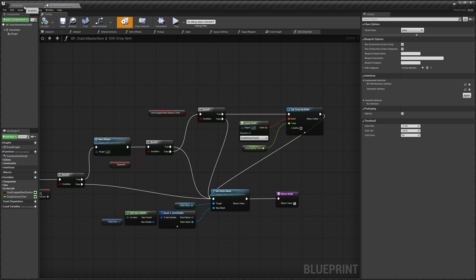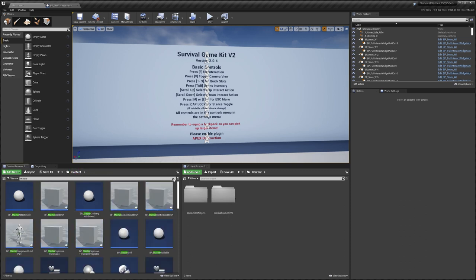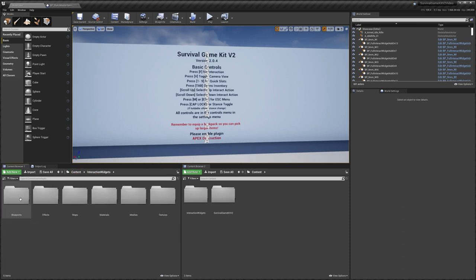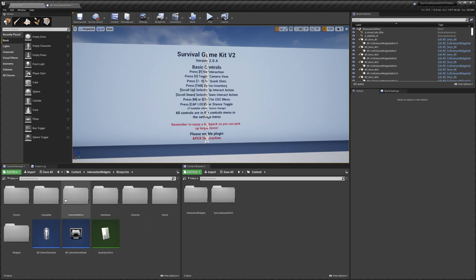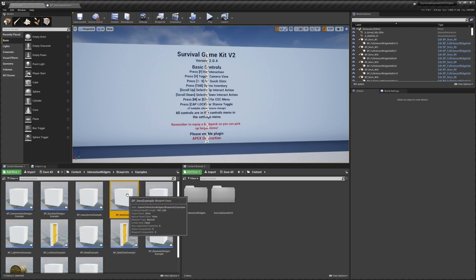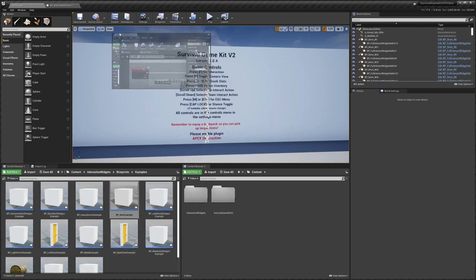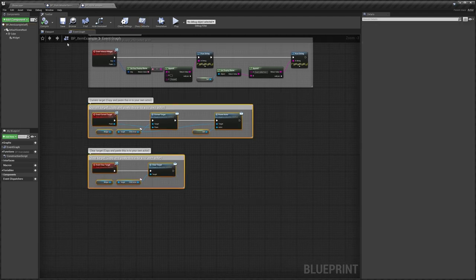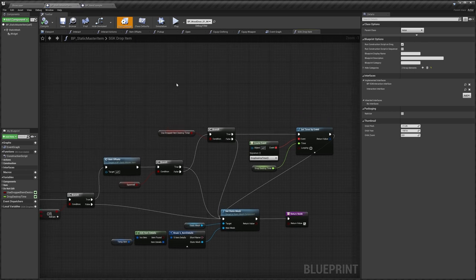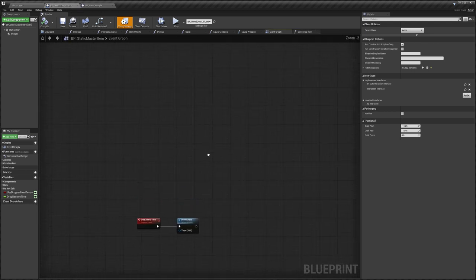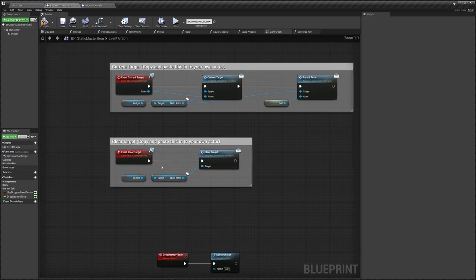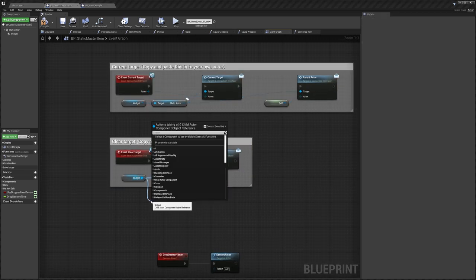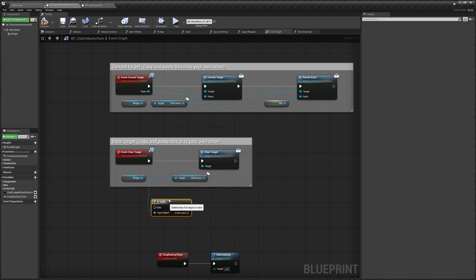Go back to the content folder, then Interaction Widgets > Blueprints > Examples > Item Example. Copy the two event sections there. Go back to the Static Master Item, open the Event Graph, and paste them in. Add an Is Valid node — drag out from Widget, search for 'Is Valid', and connect it up.